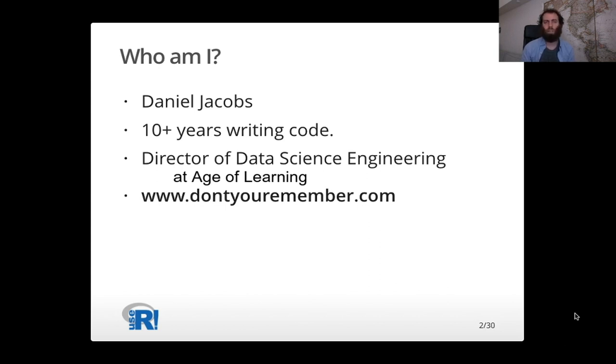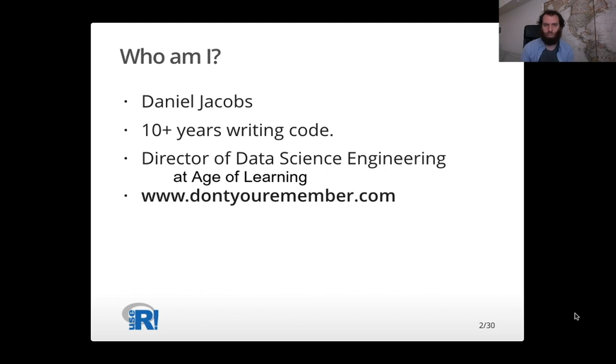Currently, my title is Director of Data Science Engineering, and today I'm going to be telling you about the remember package, which you can see for yourself at www.dontyouremember.com.